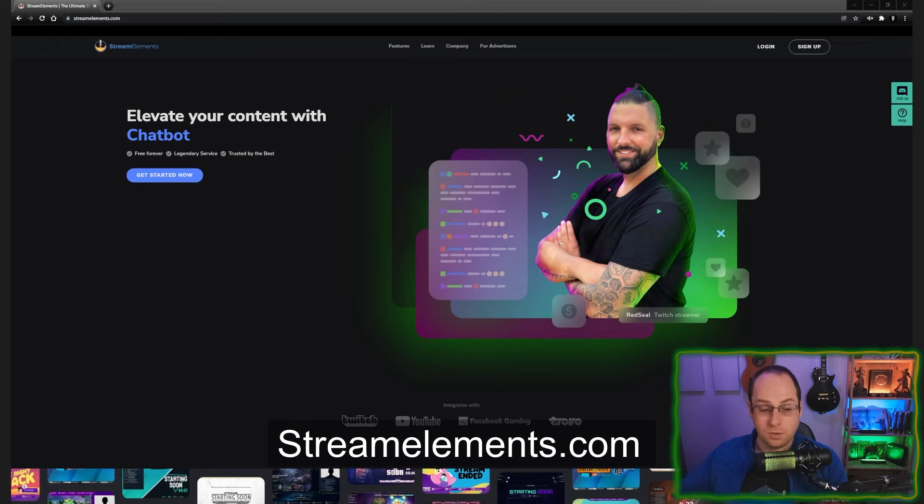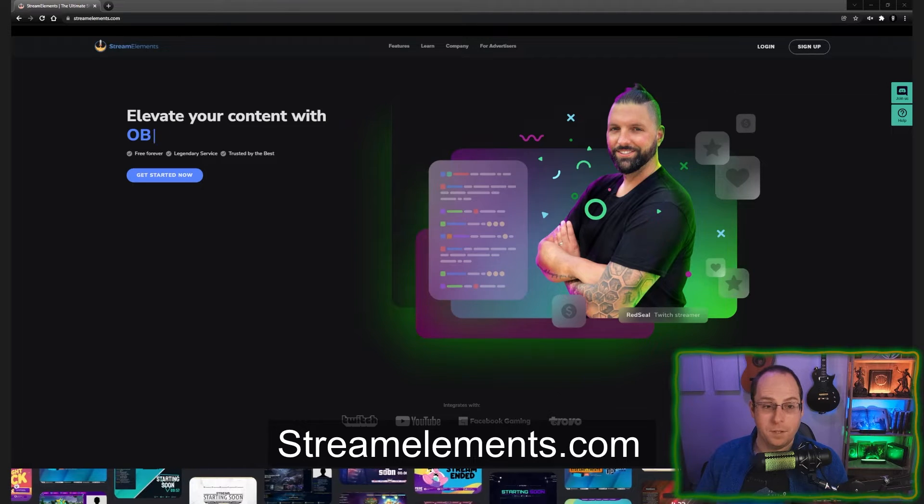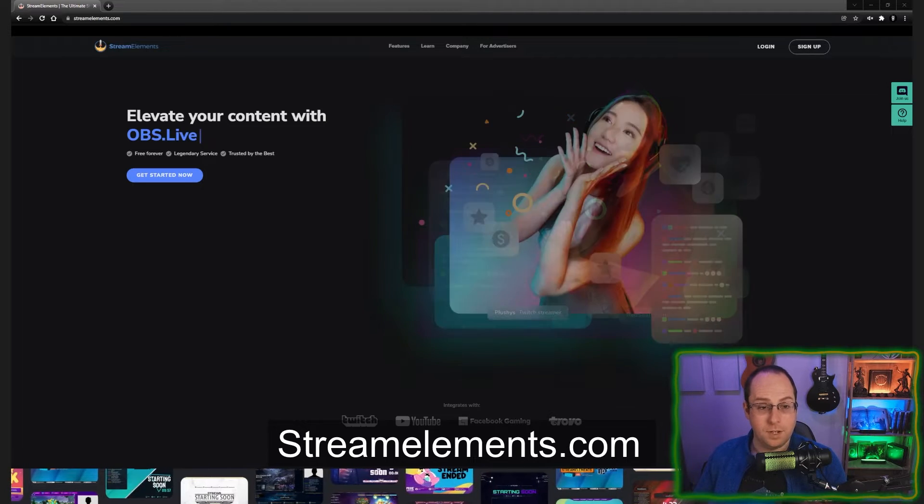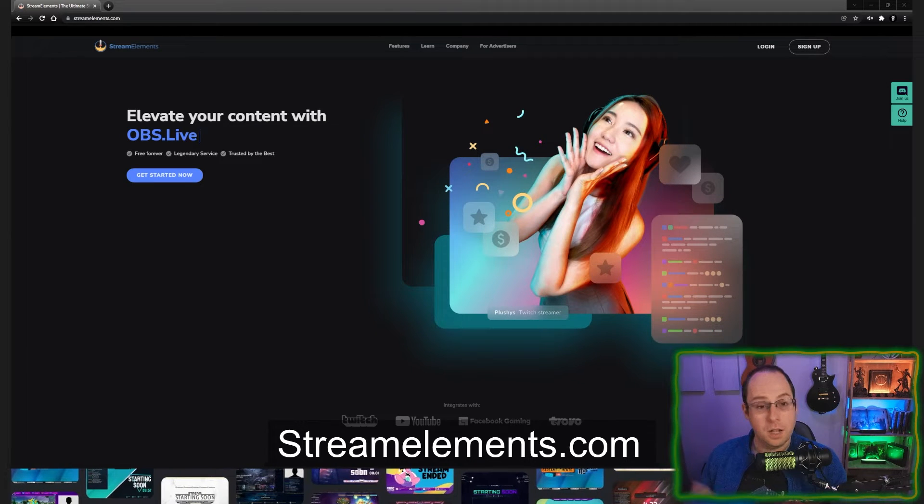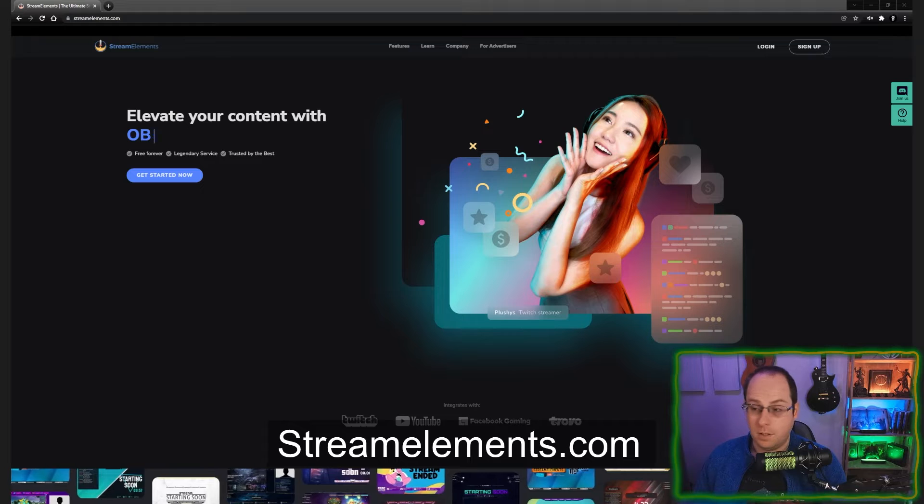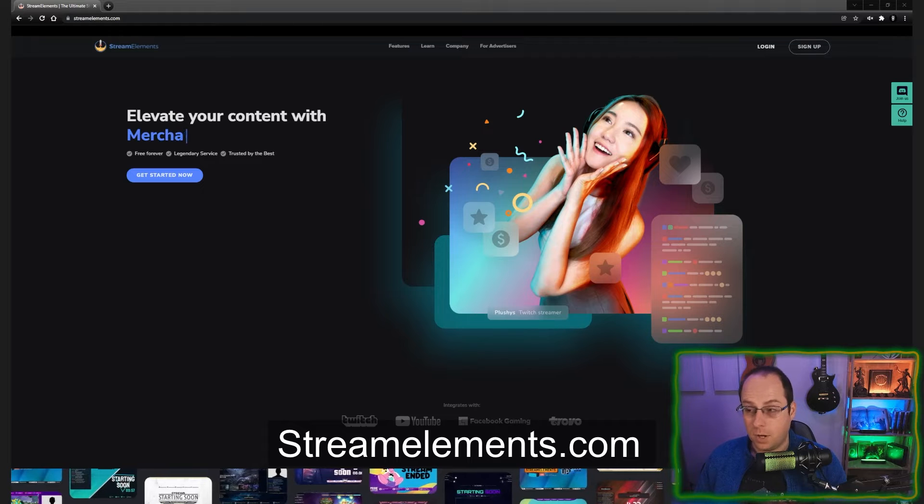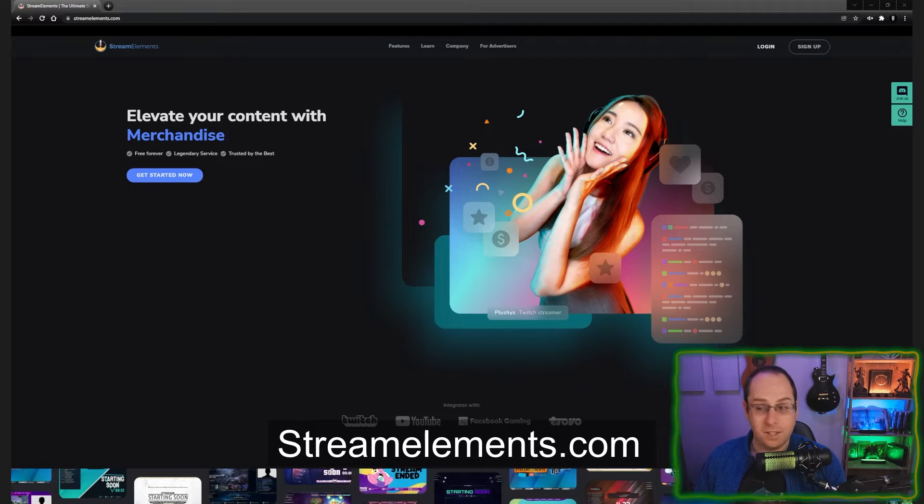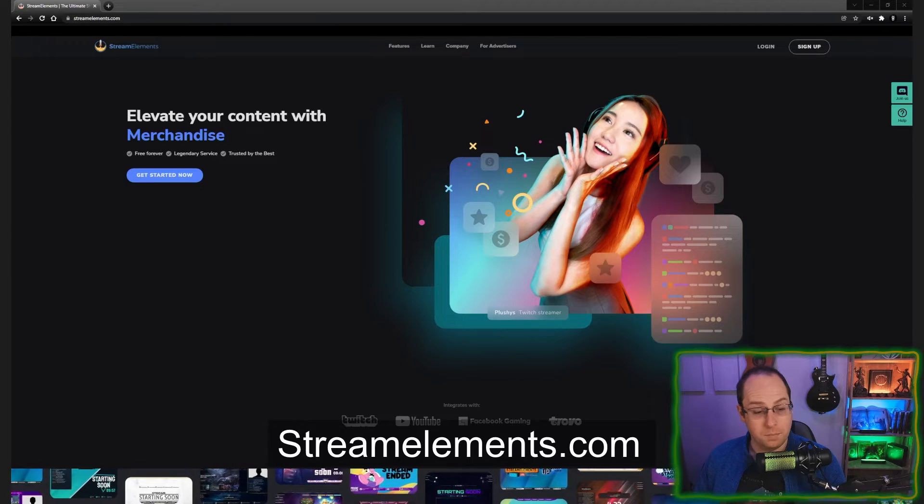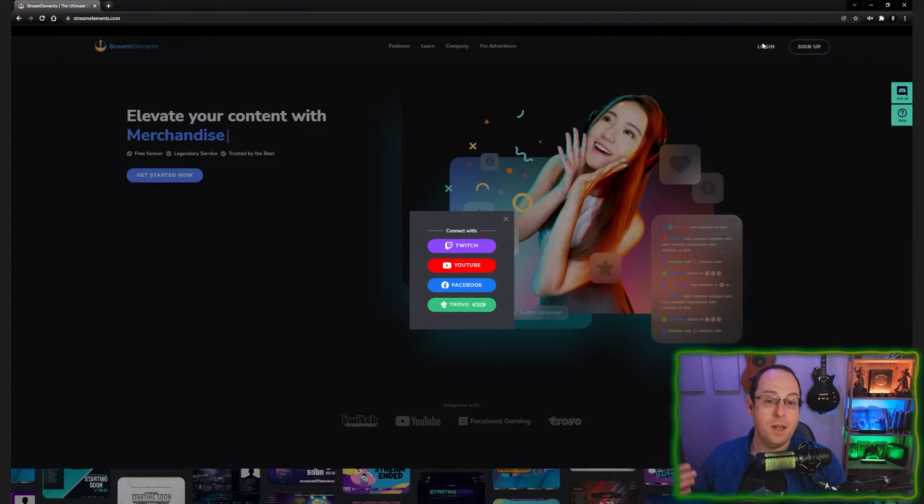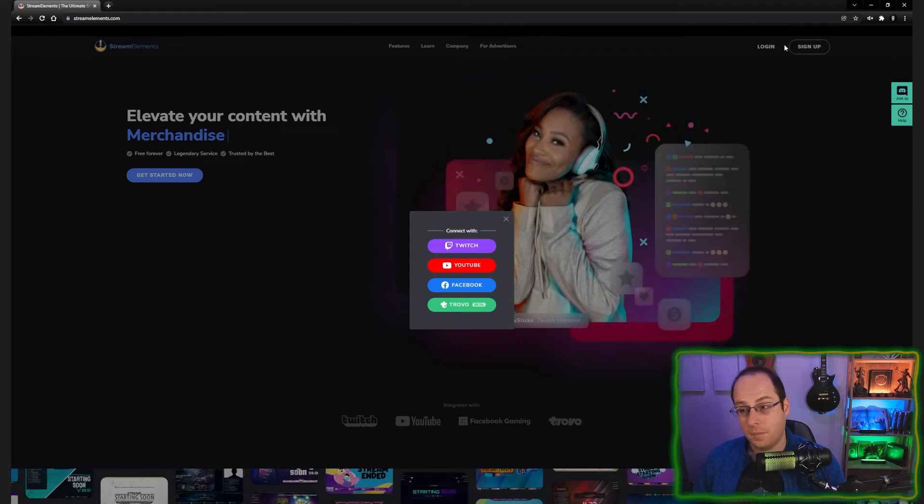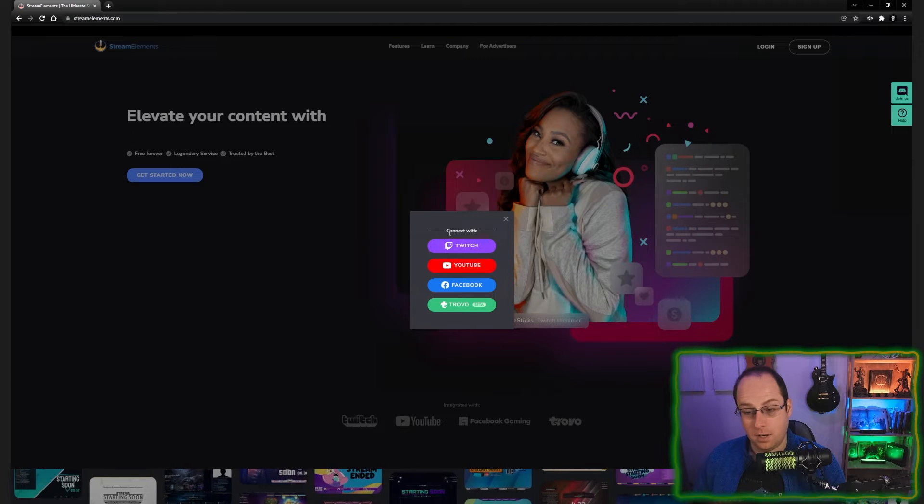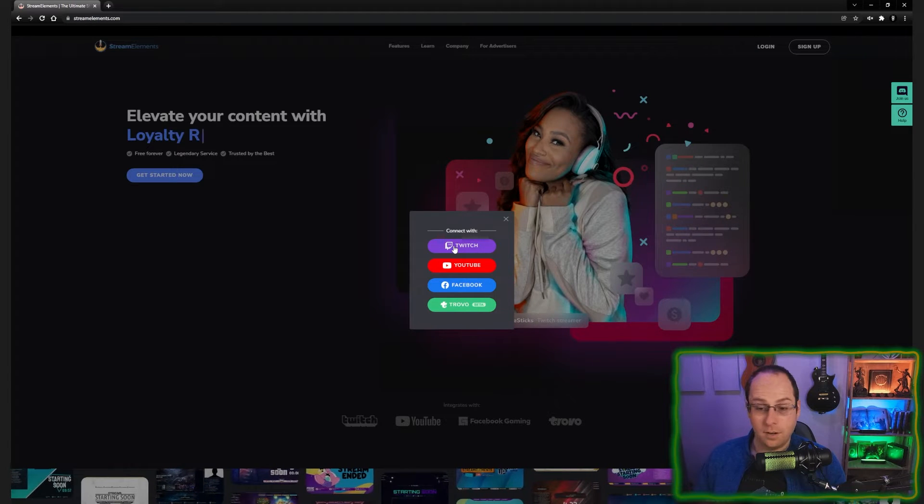First off, we're going to go straight into StreamElements. Make sure it's StreamElements.com. Login to the website. On the top right, you can see a sign up or login button. If you want to log in, just click on login and we're going to log in with our Twitch account.